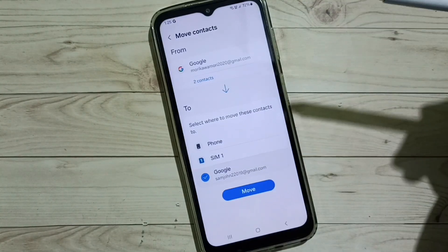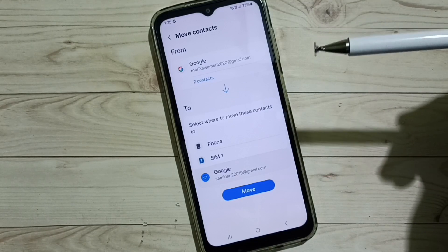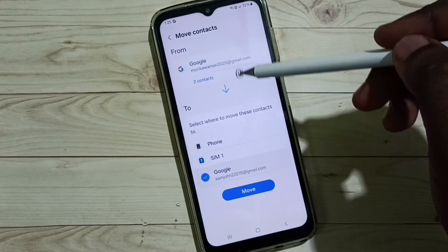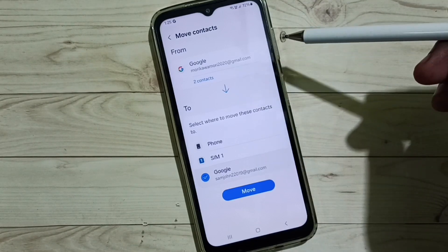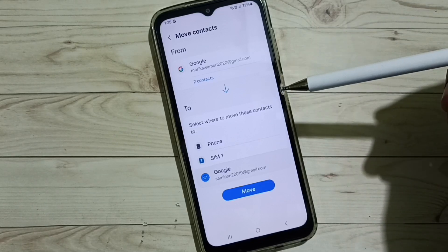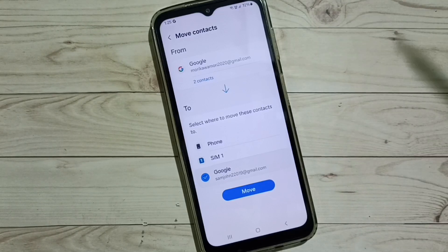This way we can transfer Google contacts to another Google account. I hope you enjoyed this video. Please subscribe this channel, please like and share the video.